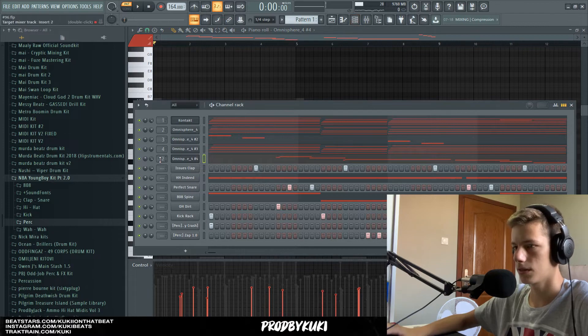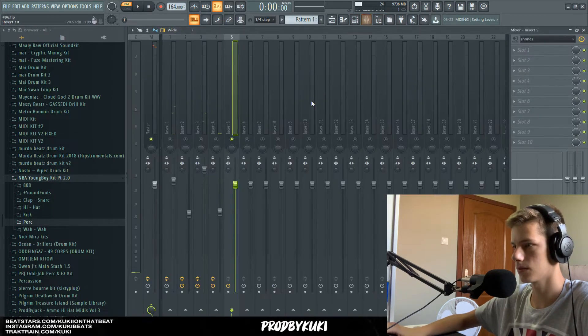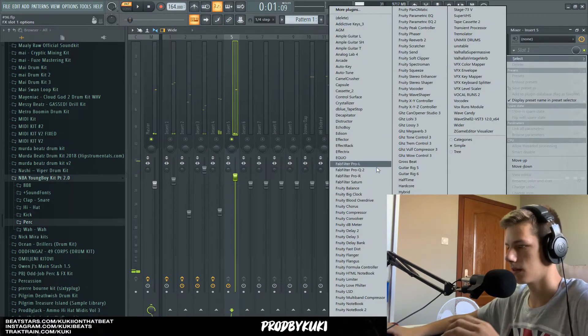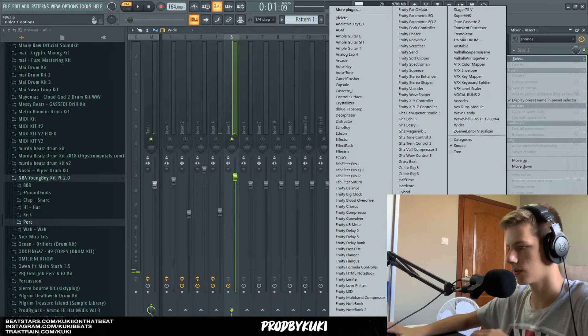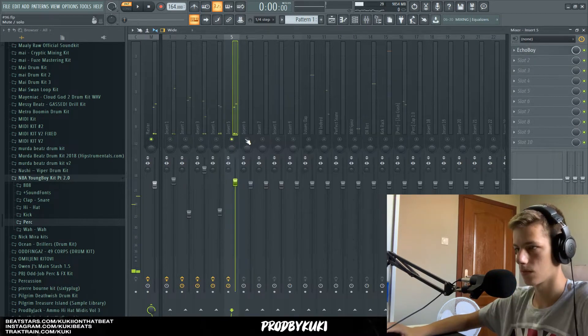This sounds pretty good. Let's add this to the mixer along with all of these drums as well. Let's start with these effects — first off, let me try something with Secret Sauce.